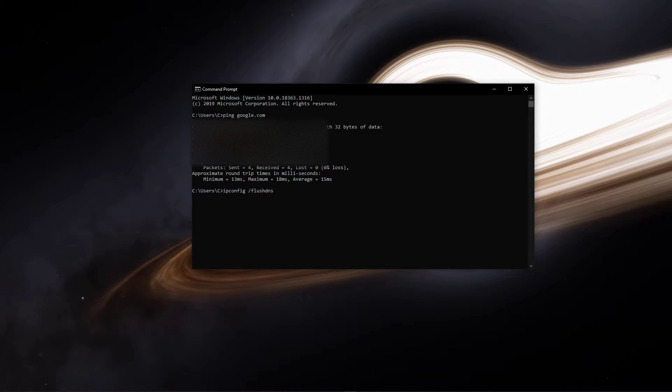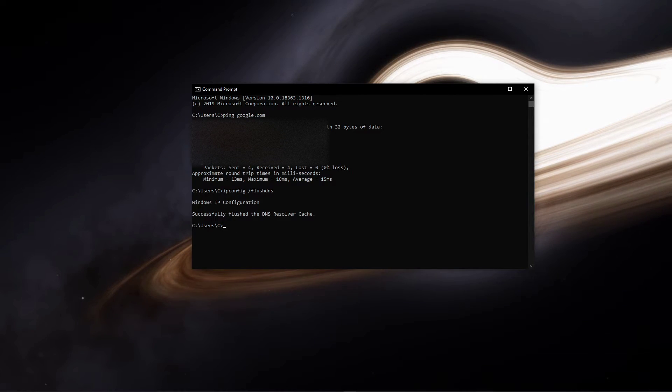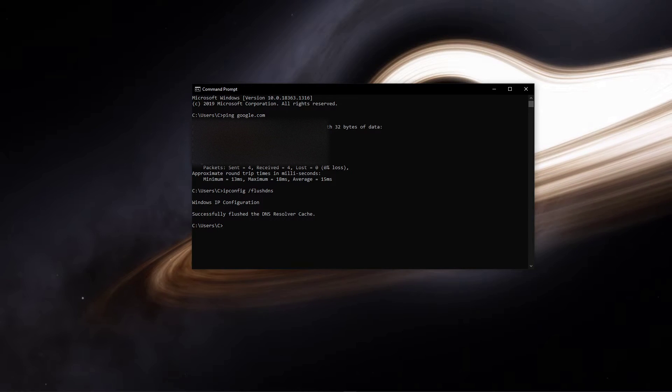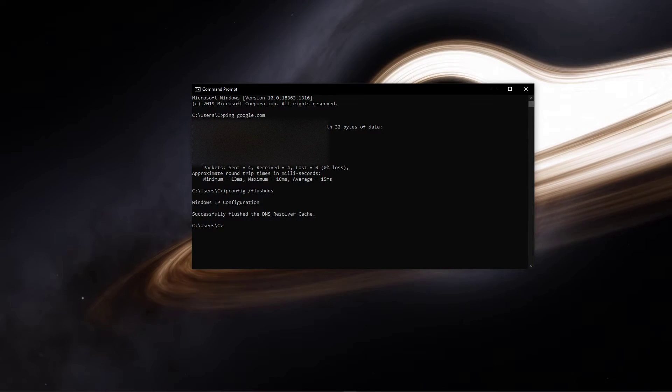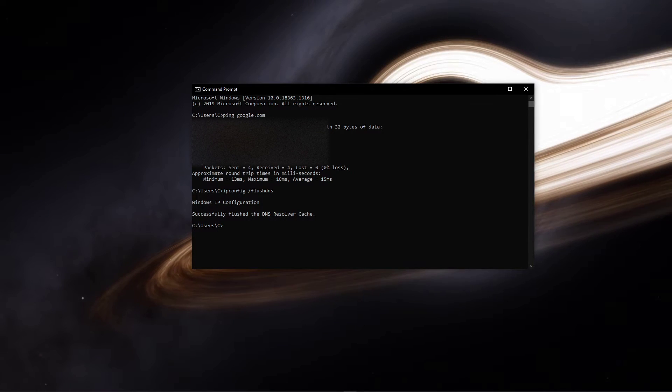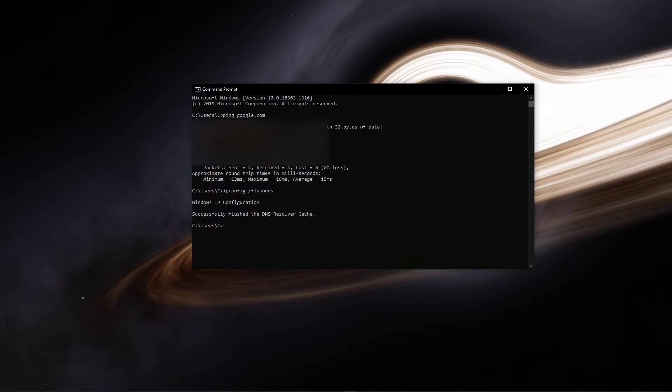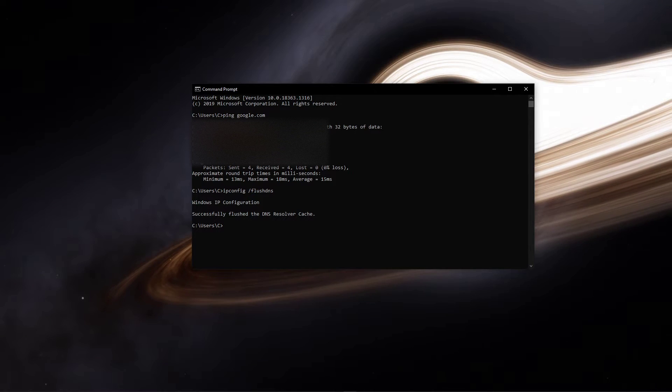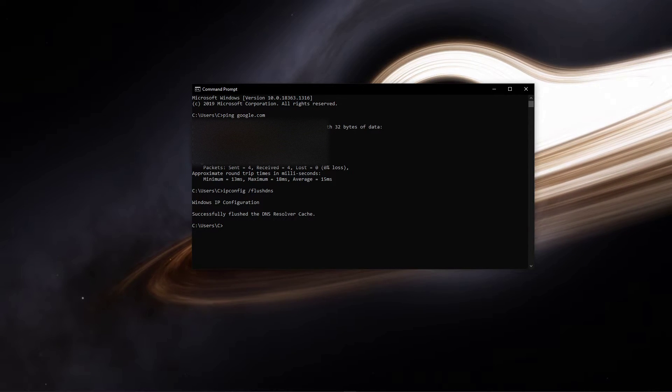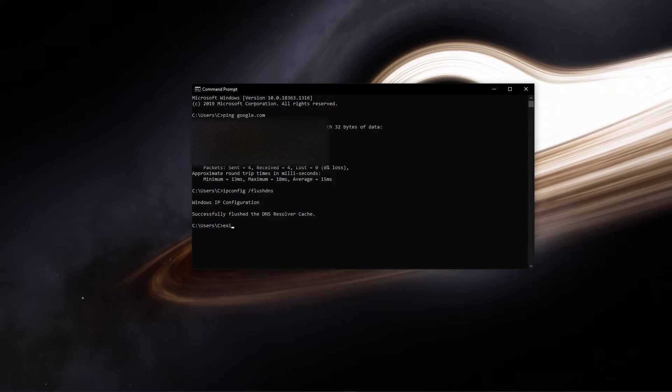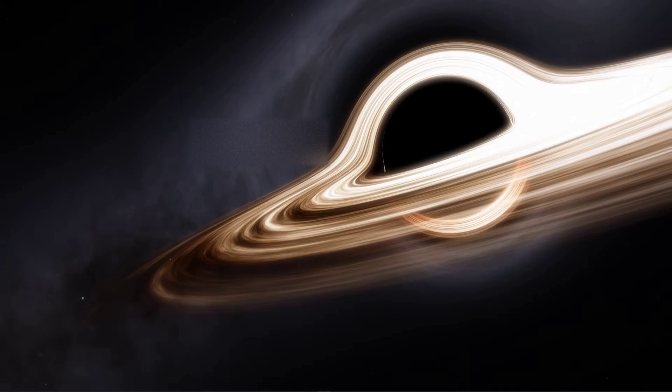Use the command ipconfig slash flush DNS. This will flush and reset the content of your DNS resolver cache. Using this command can in some cases fix network related issues.